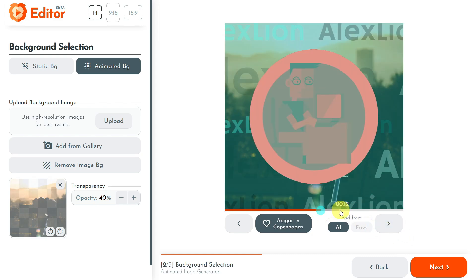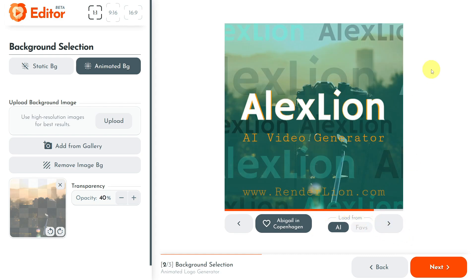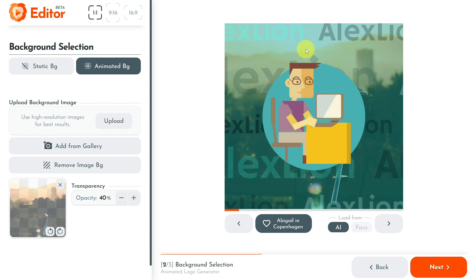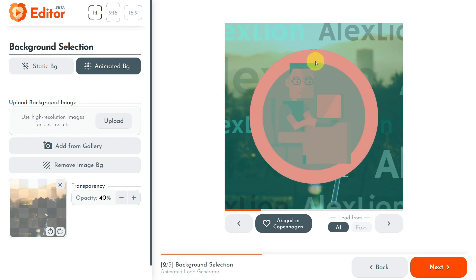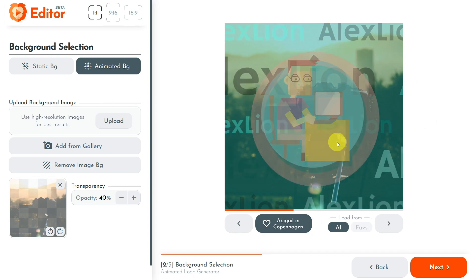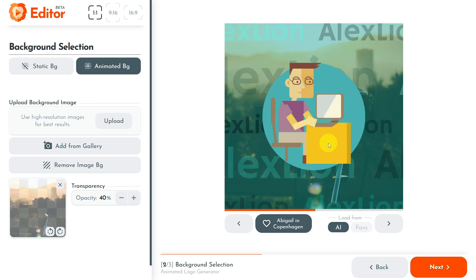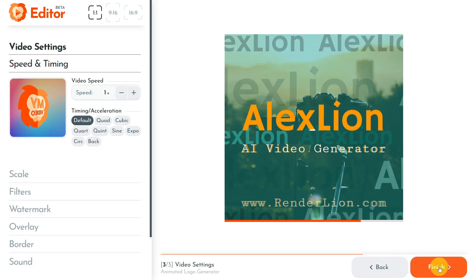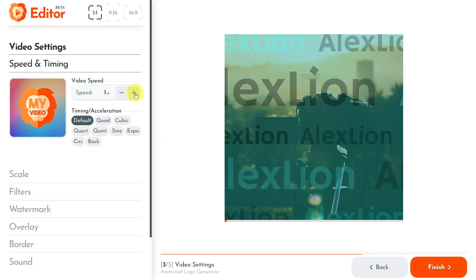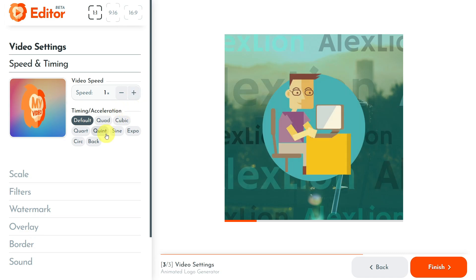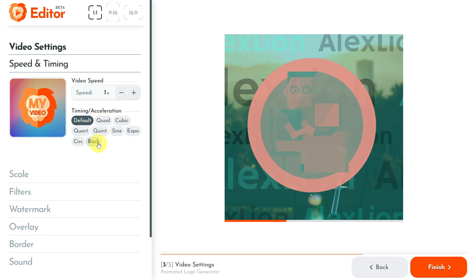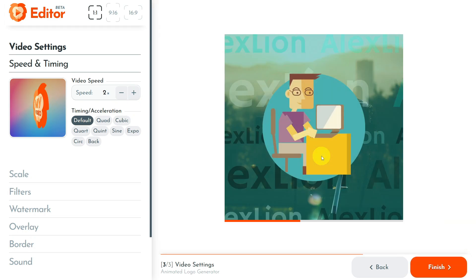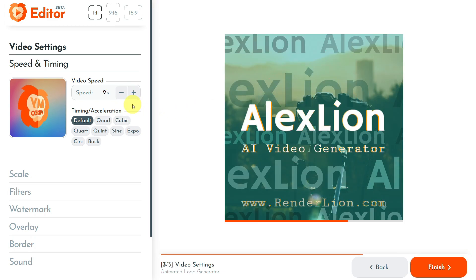I can move the video timeline bar for a fast preview of my animated logo. I will stop now and choose this animated background with my brand name behind it in a horizontal video motion. Once I've done this, it's time to proceed to the last step, so I click the next button. Here you can make the last adjustments for your animated brand, like setting up the video speed, timing, scale, and filters. You can even add an animated overlay, border, and sound.